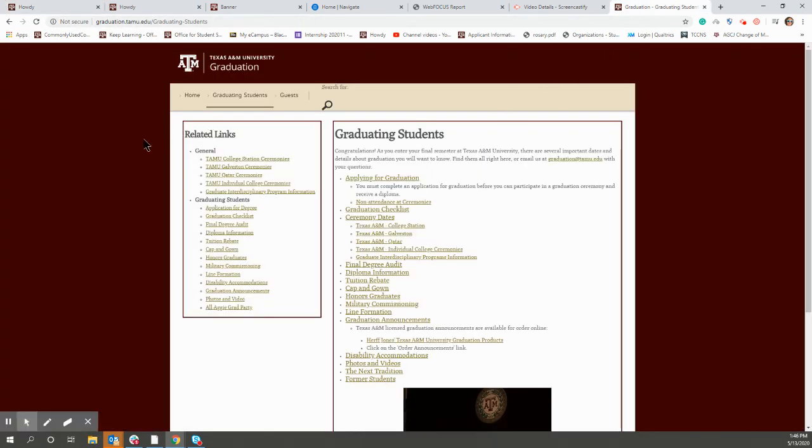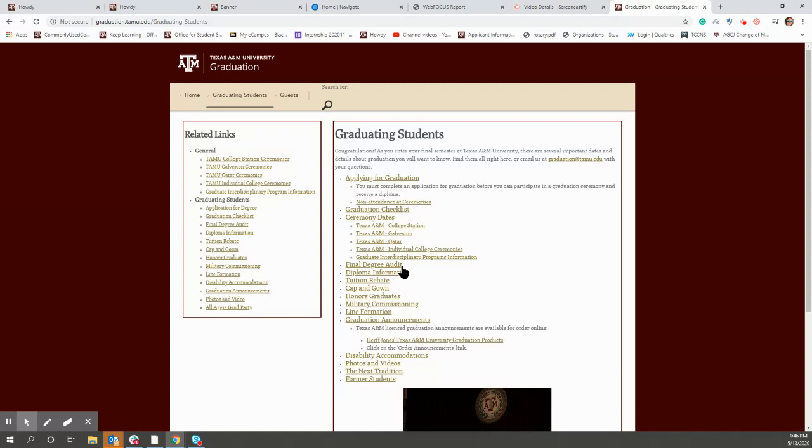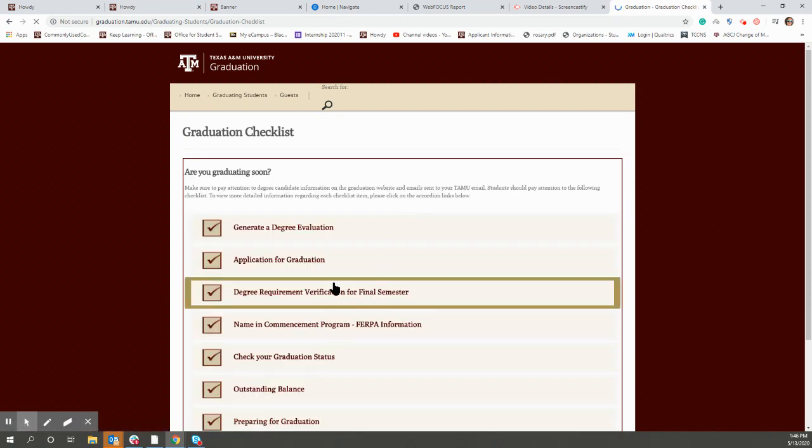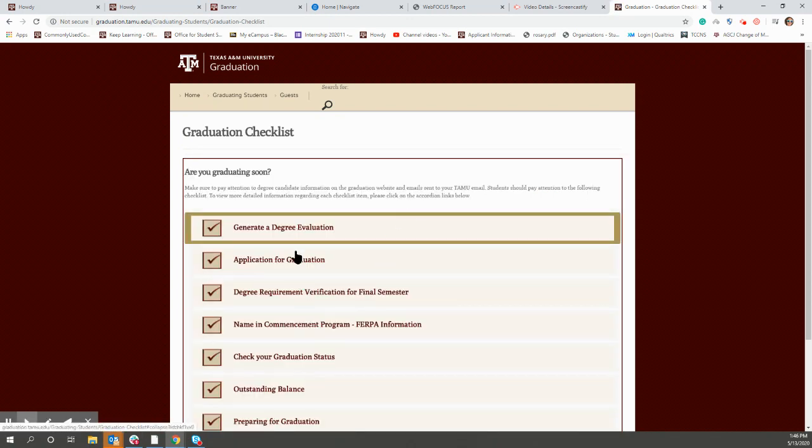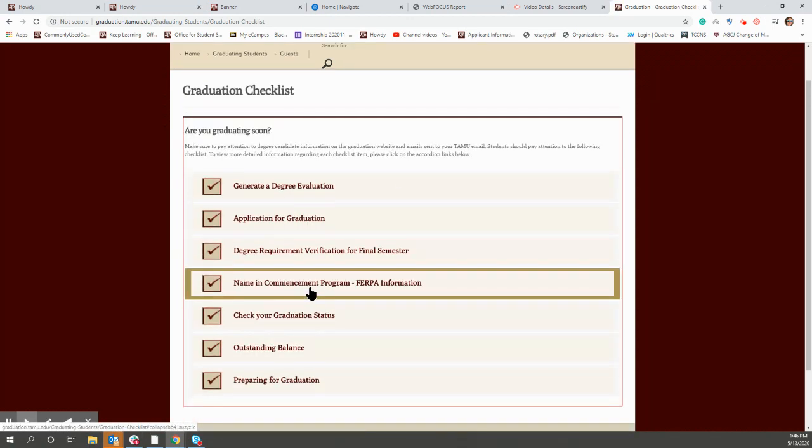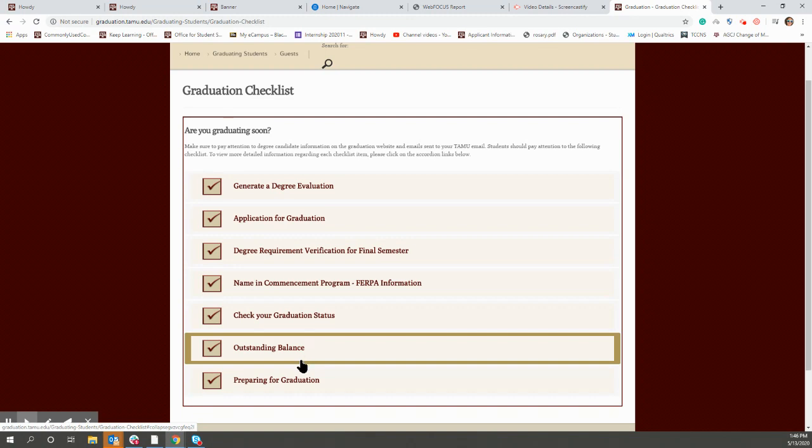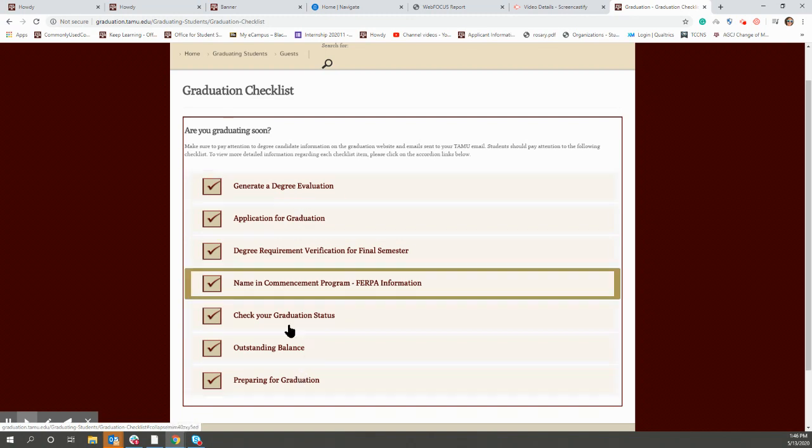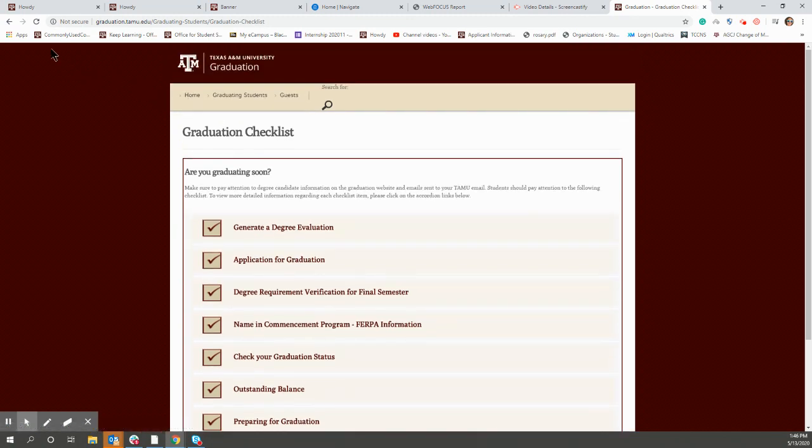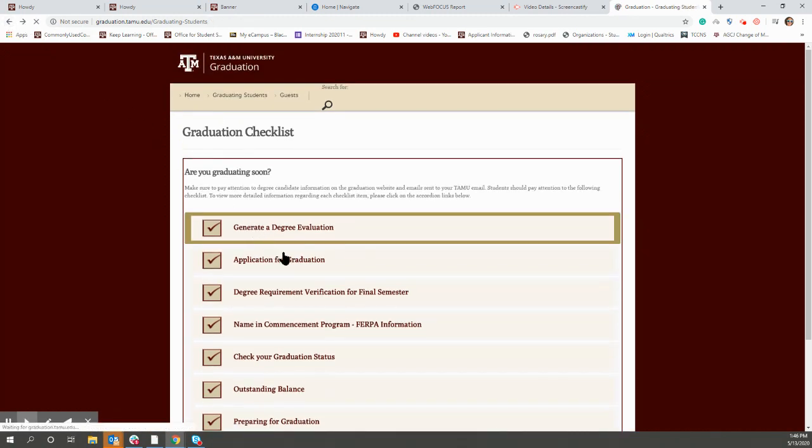The other thing that I want to point out is if you go to graduation.tamu.edu, it has a lot of information about graduation. So especially this graduation checklist, I find it pretty helpful. So you can go through there and see what all you need to do.